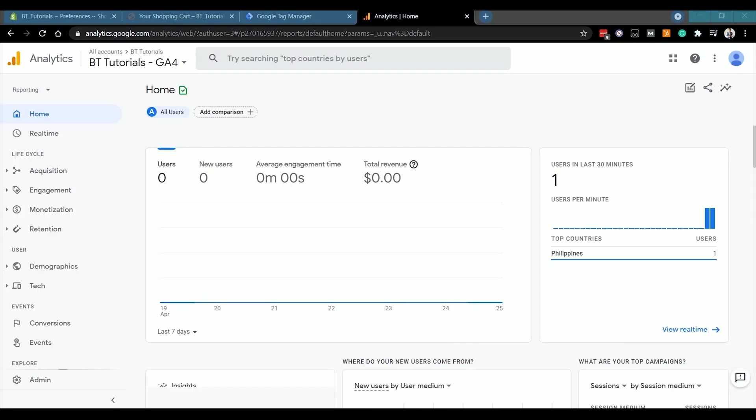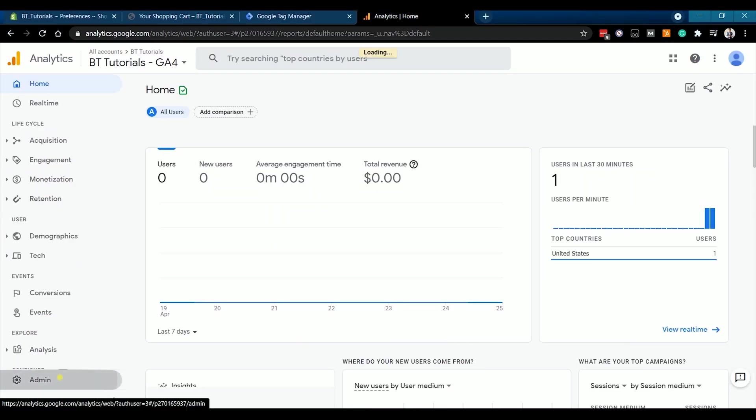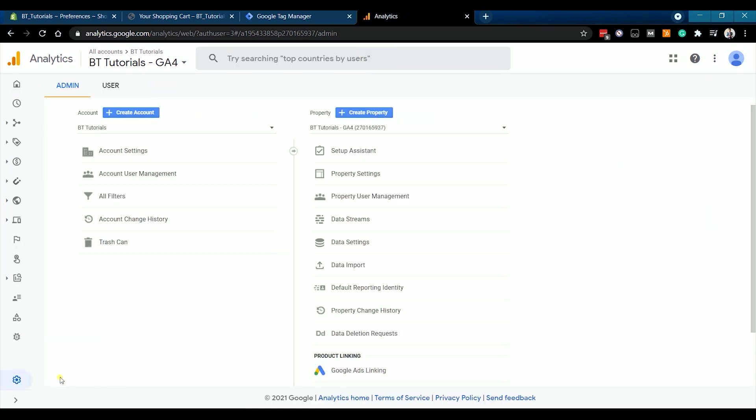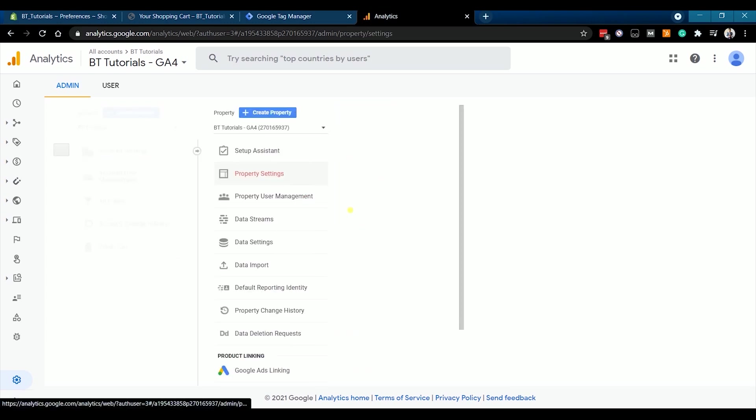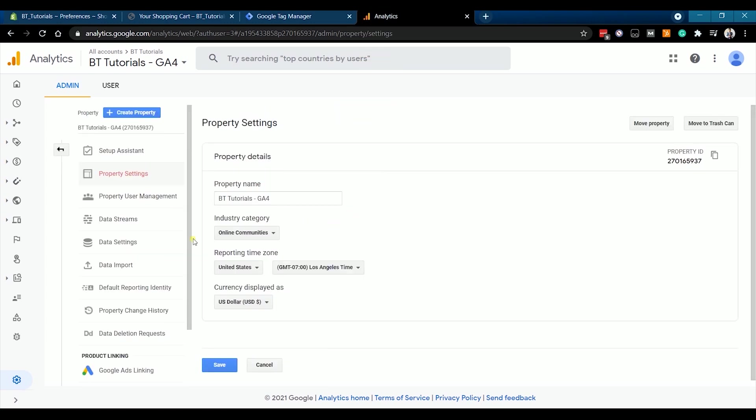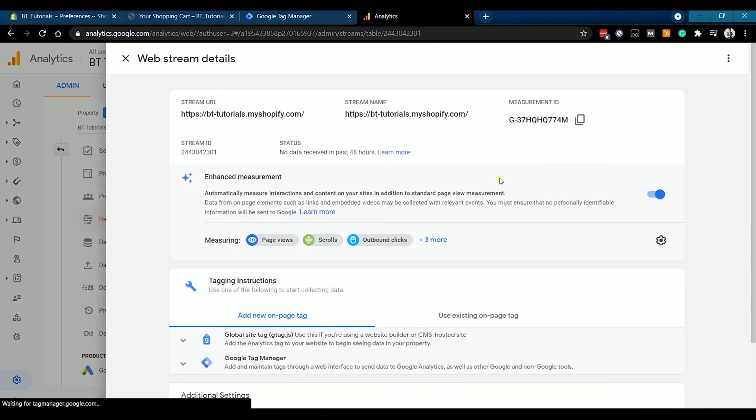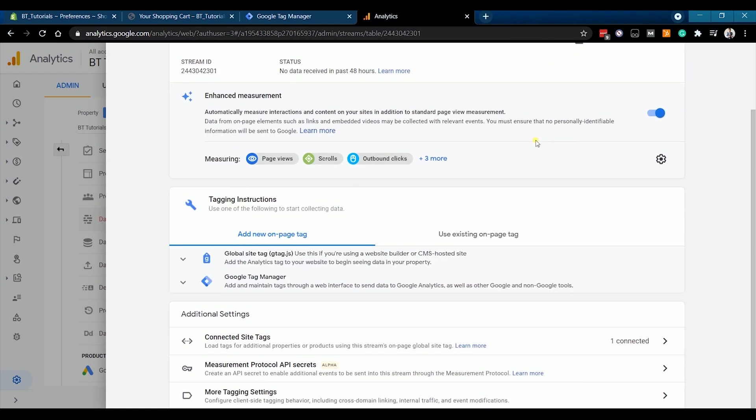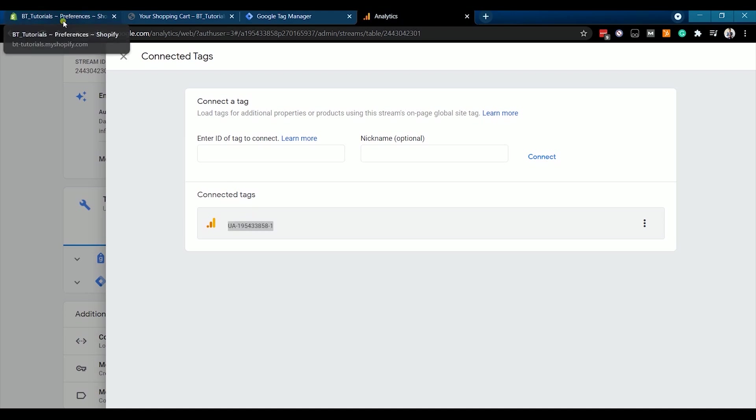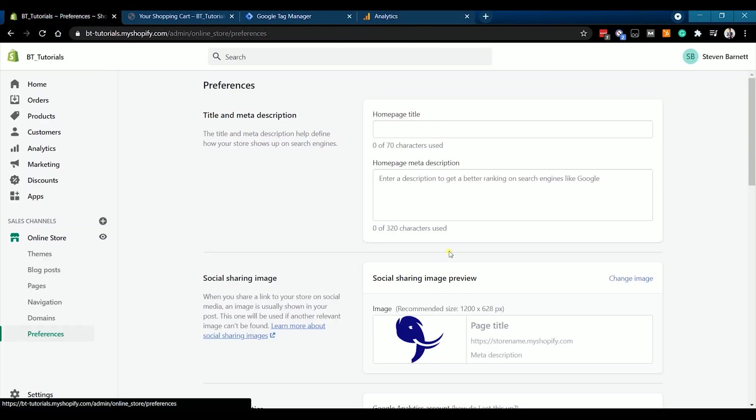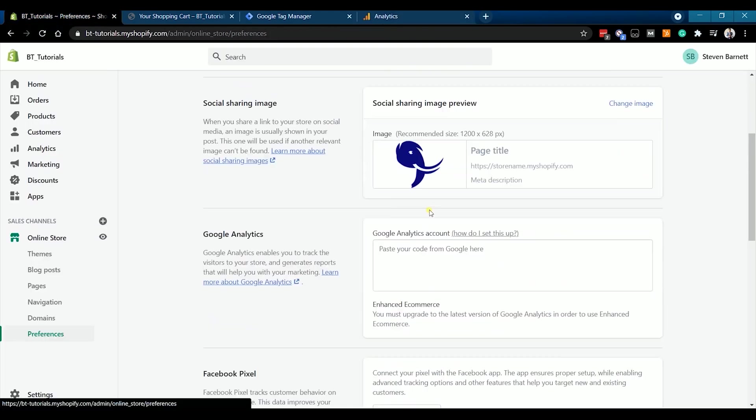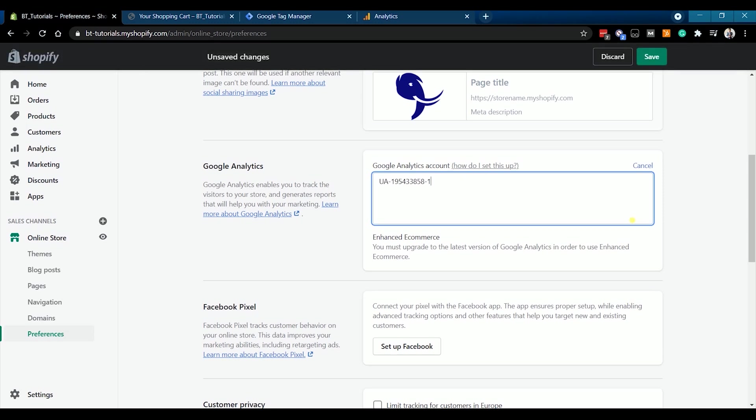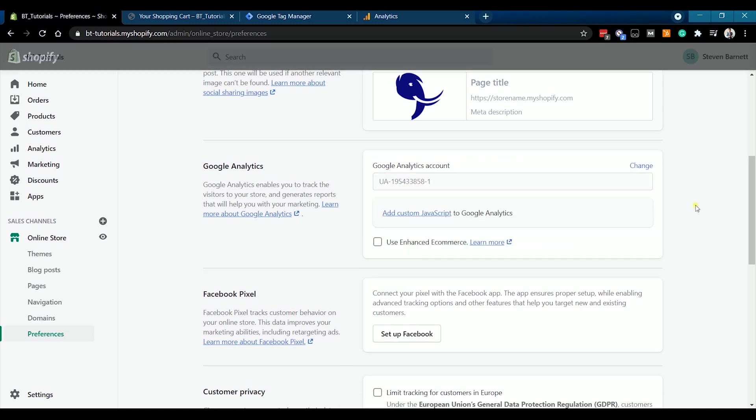Go to the Google Analytics section. Now let's look for the UA number or the Universal Analytics ID number. Go back to your Google Analytics and click Admin at the bottom left. Under the property column, click Data Streams and select your website on the list and we're back to the web streaming details. Scroll down to the additional settings and click the connected site tags. Copy the Universal Analytics ID and paste it on the Google Analytics field on your Shopify online store preferences. Then save your changes.